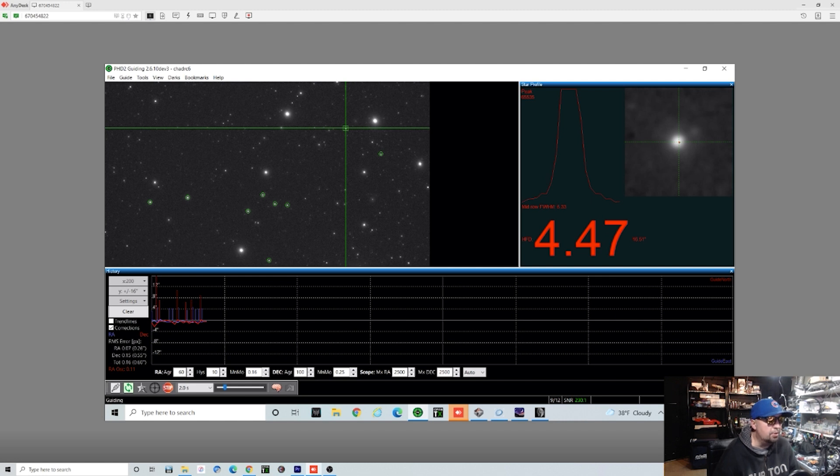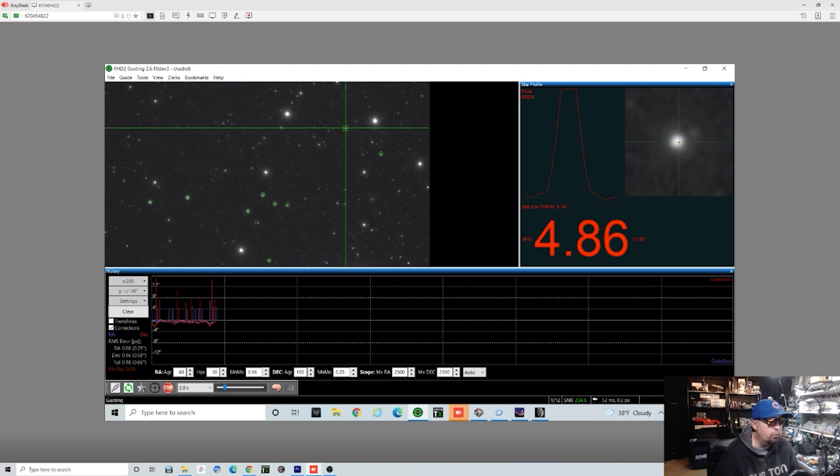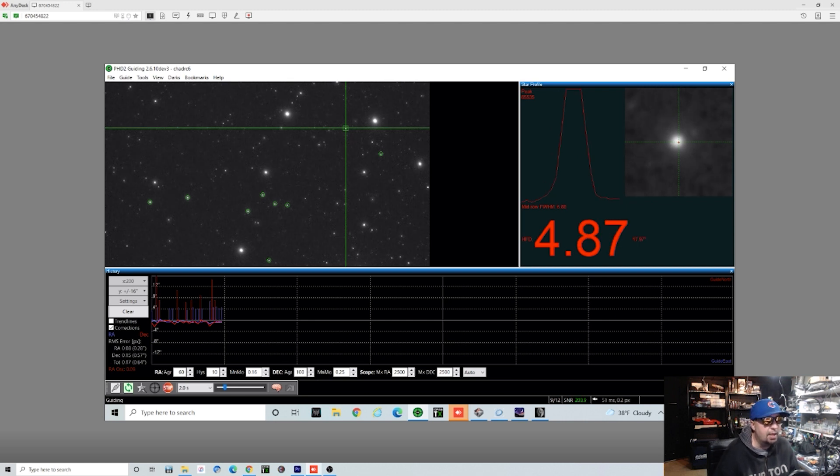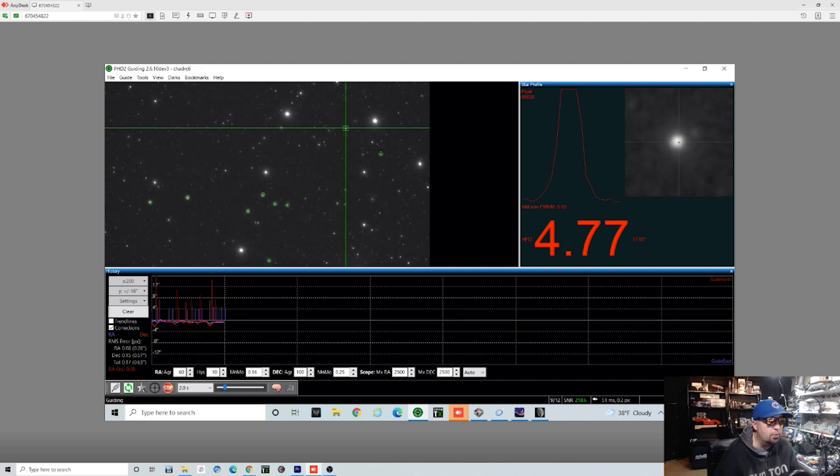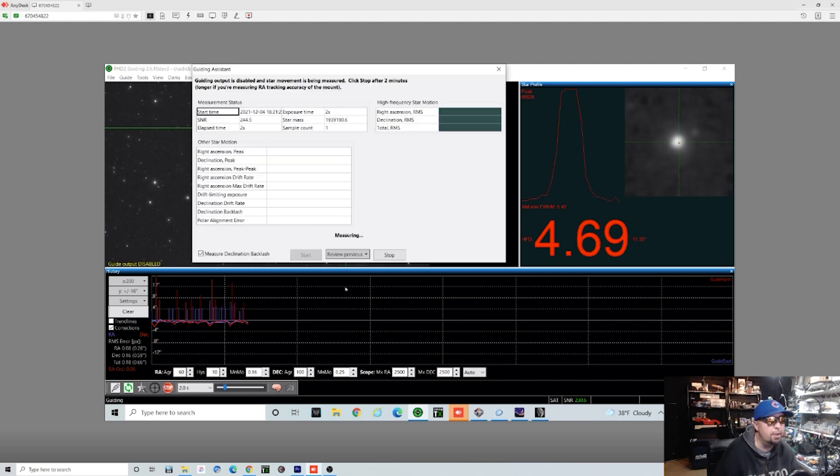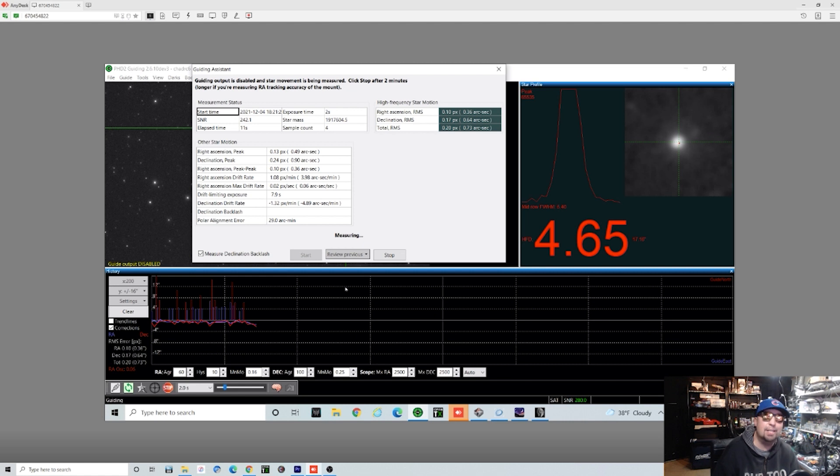So our numbers have stabilized here. They've came down pretty good. You can see our RA and dec. The total is around 0.67. The dec is still misbehaving for some reason. Dec's always a little funky on these Skywatcher mounts, so I really wouldn't worry about it a whole lot. Now that I'm happy with everything, we are going to start up that guiding assistant again and let it run for a longer time and get a little bit more accurate readout of everything.